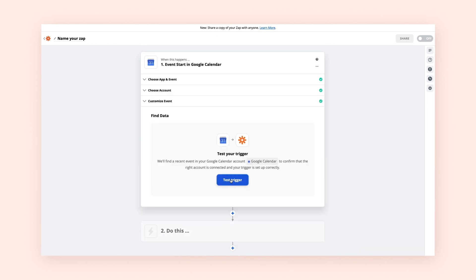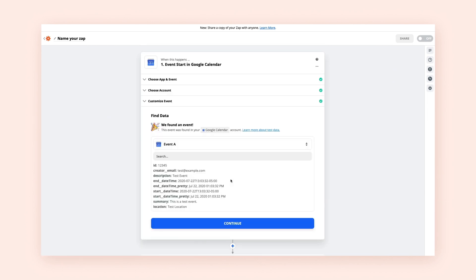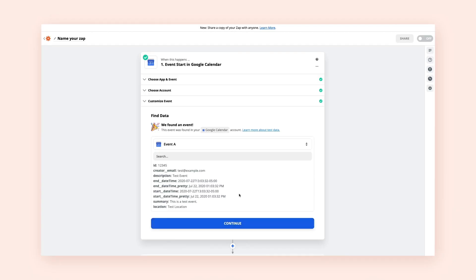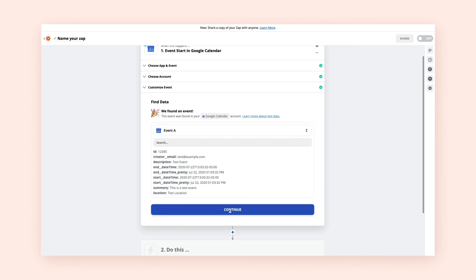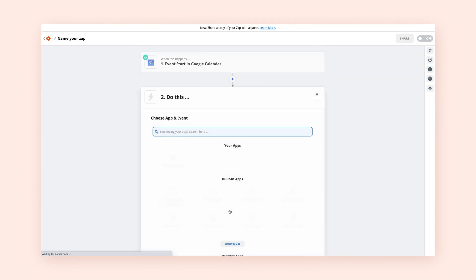Once you've specified your trigger, Zapier will pull in sample data that already exists in your account. This is important because you'll be using this information to build and test your Zap. When you're happy with your sample data, click Continue.